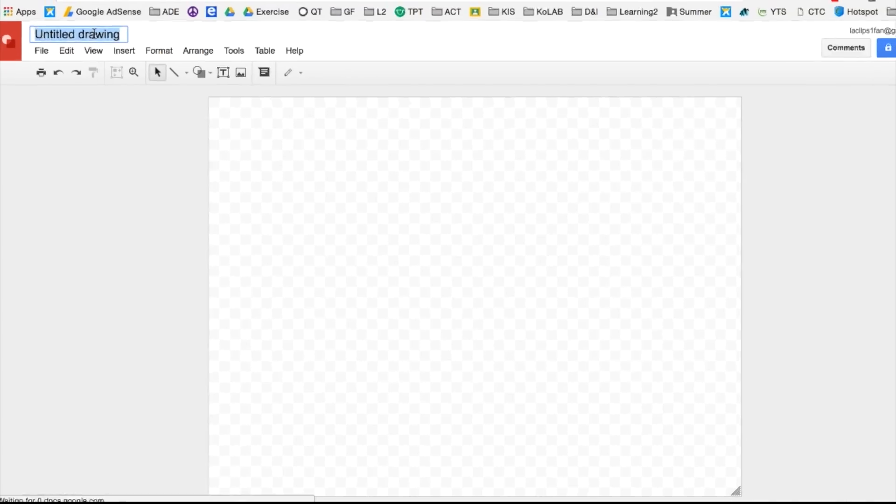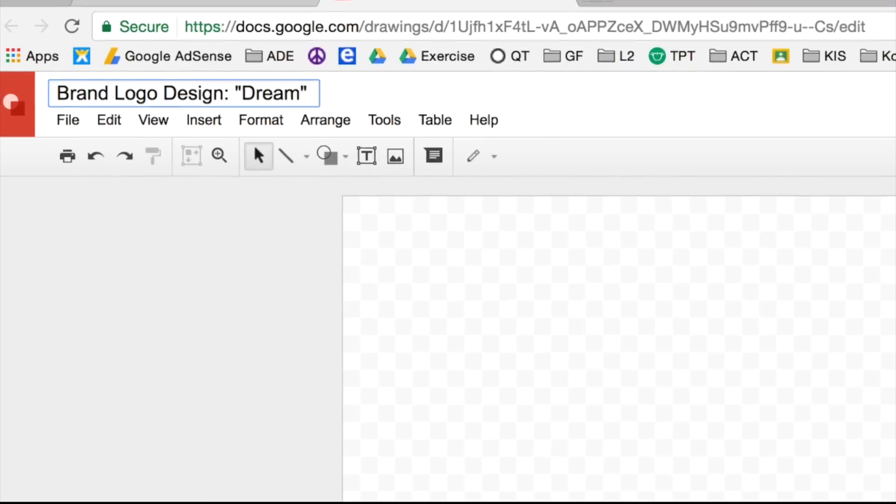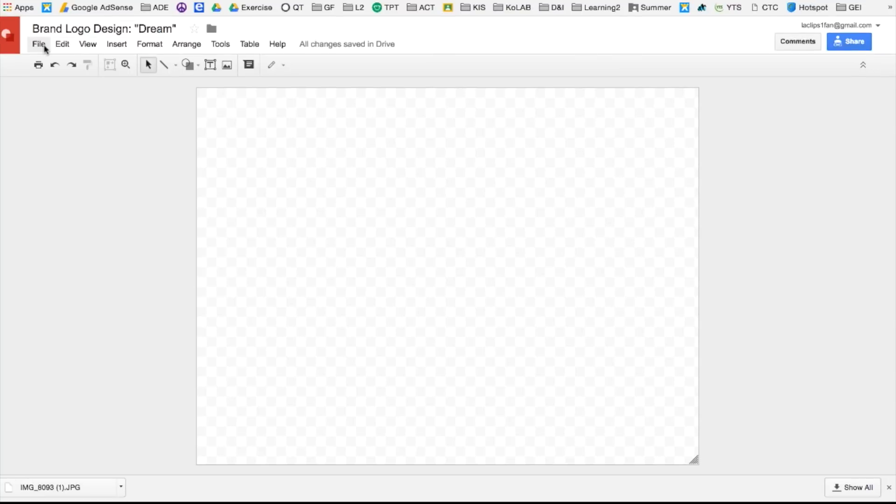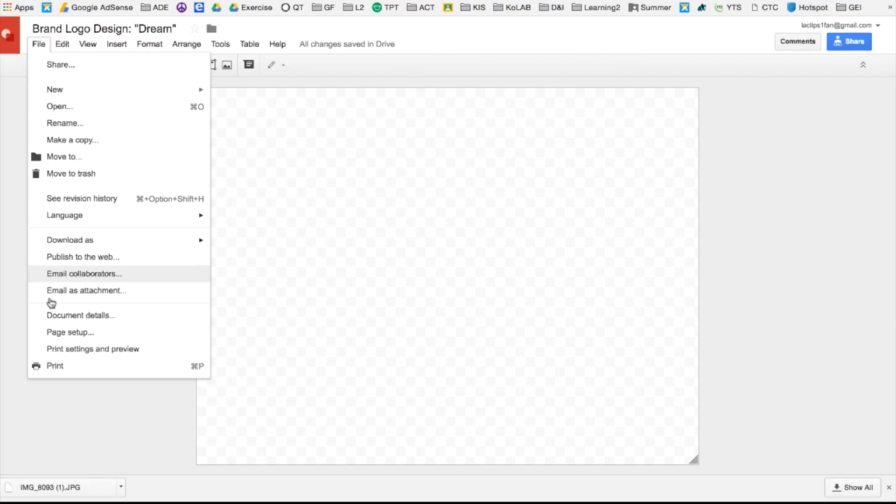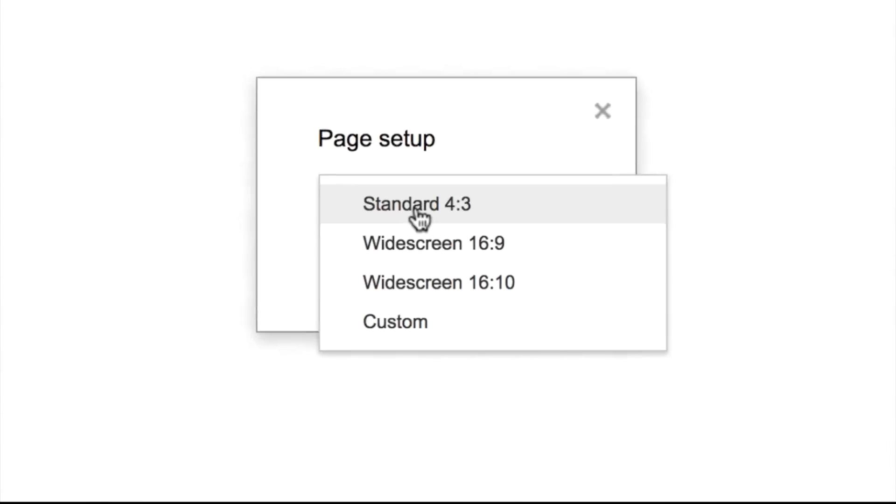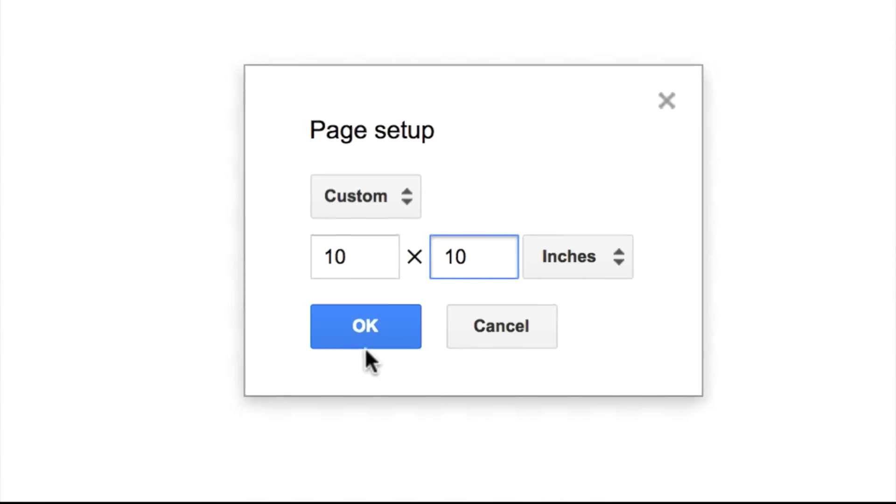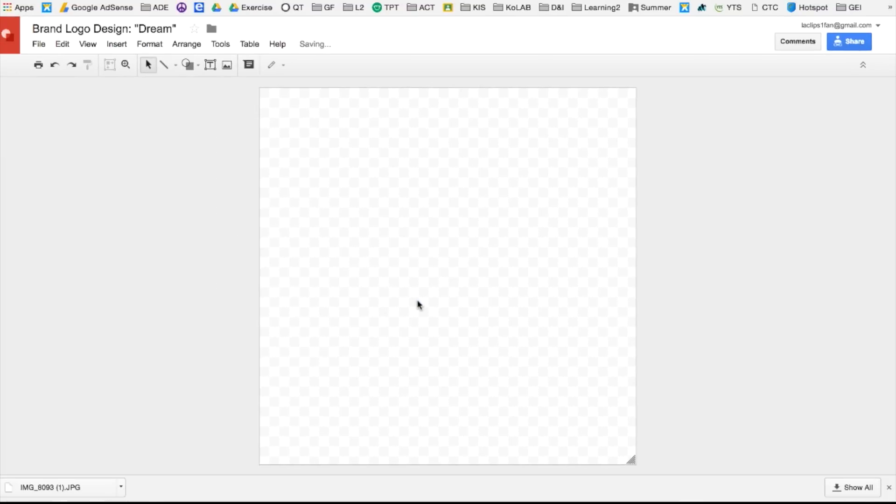Please rename it to Brand Logo Design with the name of your brand as well. You can also change the dimensions of your image. Once you're done with that, go ahead and drag your image into Google Drawing.